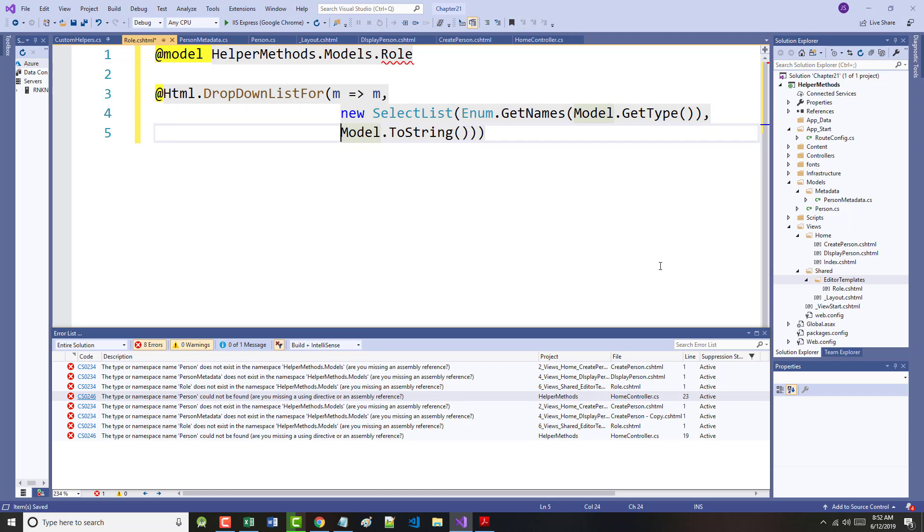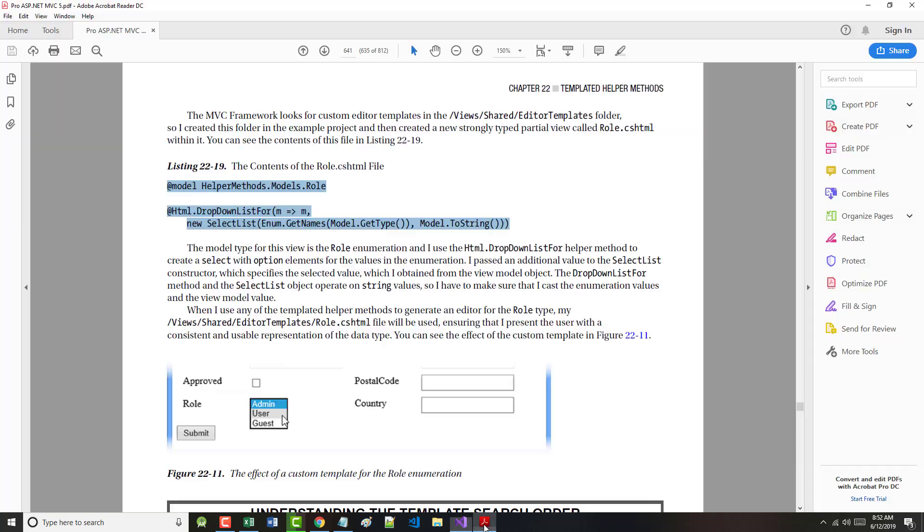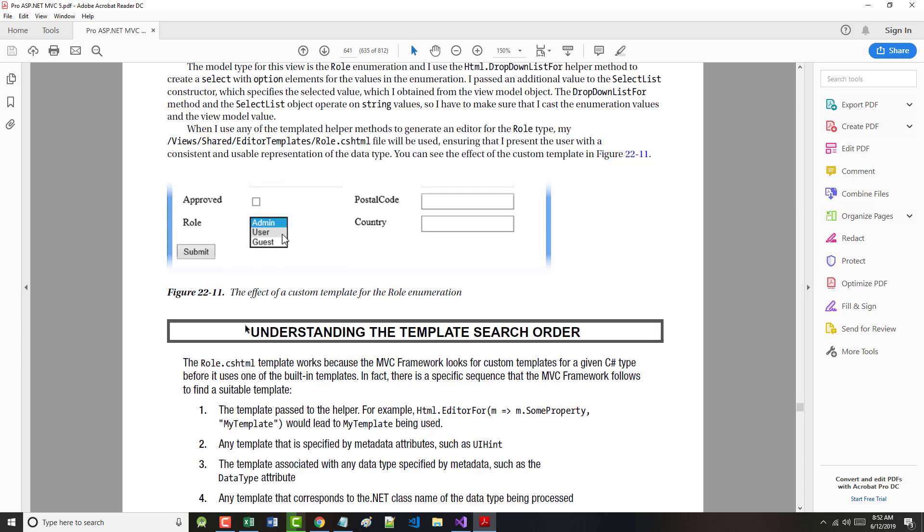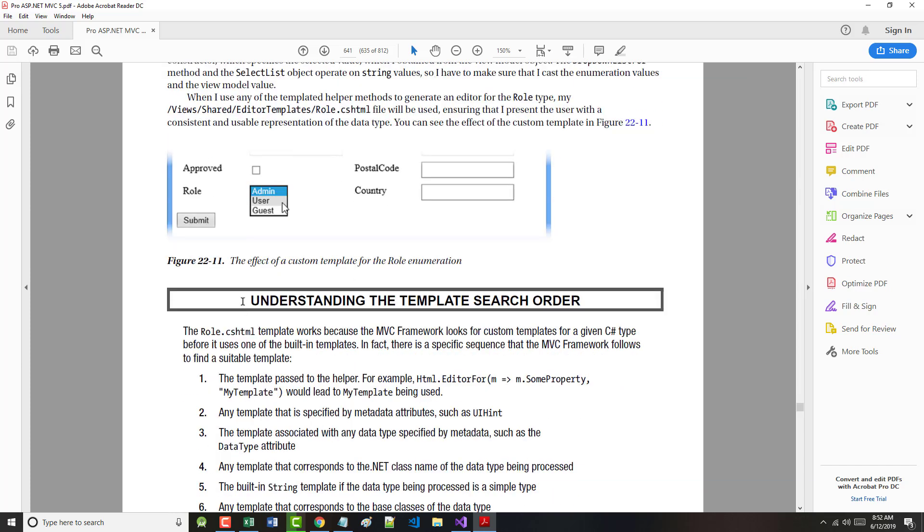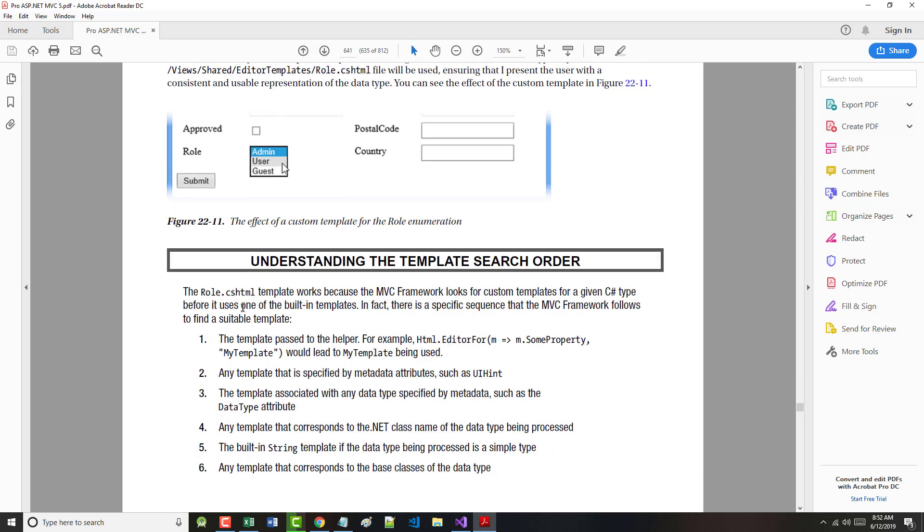And the author says here on 641, the model type for this view is the role enumeration. We have used the HTML.DropDownList helper method to create a select option with elements that are in there. This is shown in the book right here down towards the middle of page 641. And underneath that, understanding the template order, which is on the bottom of 641 and going on to the top of 642.